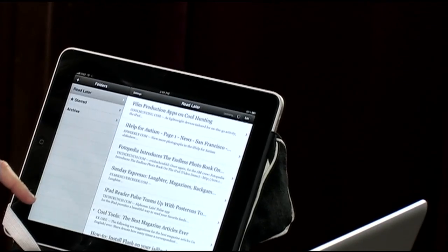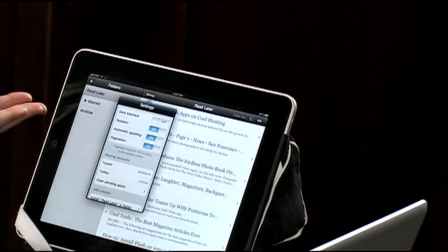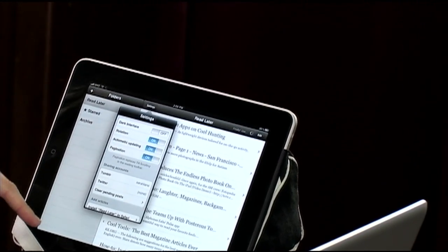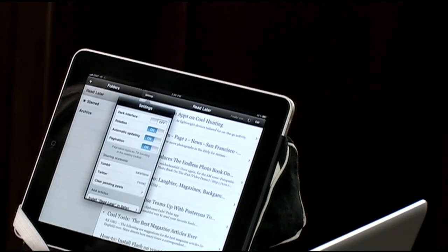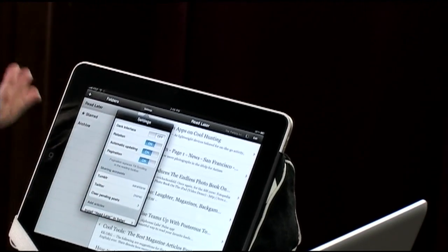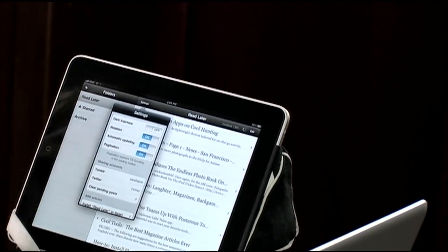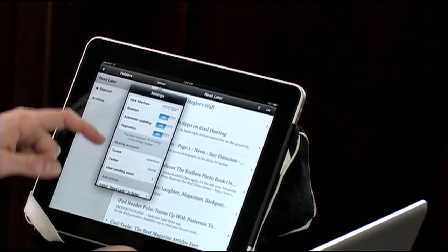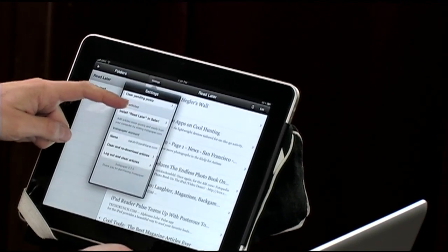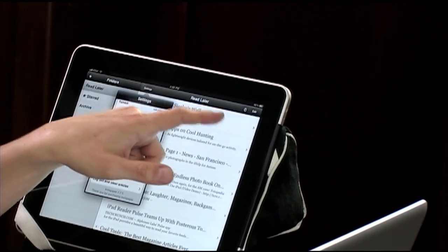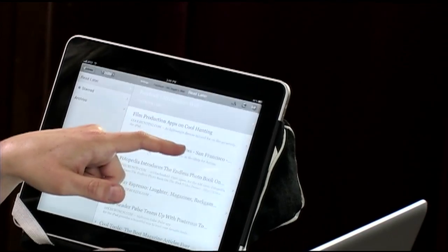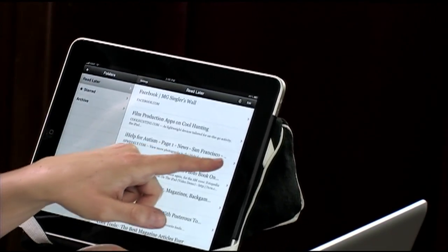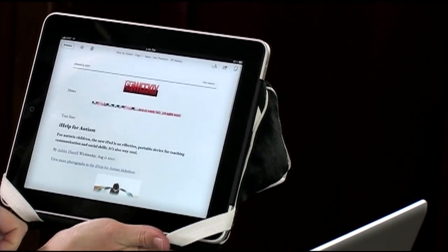For example, you can change the look — dark interface, rotation on or off, scrolling or pagination for articles. You can share with your Tumblr or Twitter accounts and add articles to a variety of places. Let's go into the autism story we were talking about.